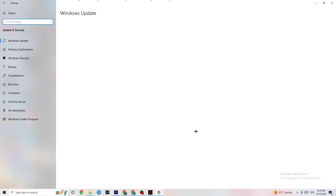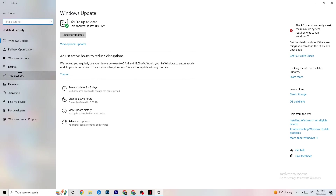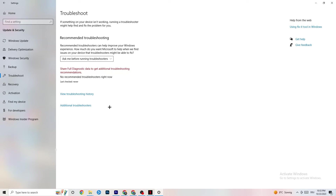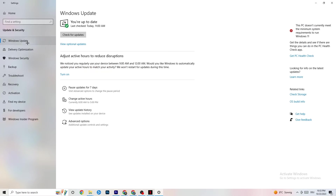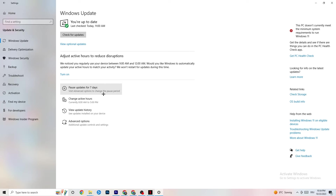Go back to Settings and click Update and Security. Click Troubleshoot to let Windows search for and repair any broken data. If nothing is found, go to Windows Update. This sounds basic but it really helps — click Check for Updates and download the latest version of Windows available. Keeping your system updated can significantly help with crashing issues.